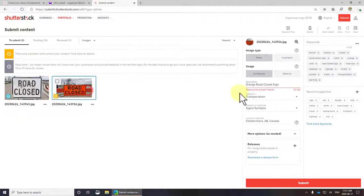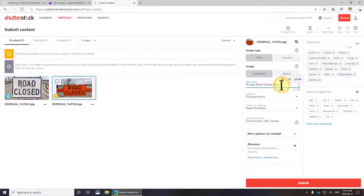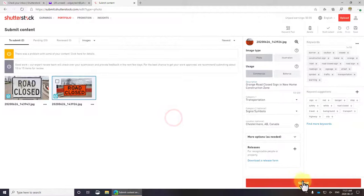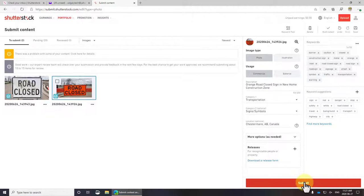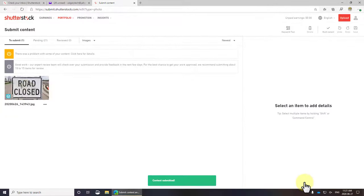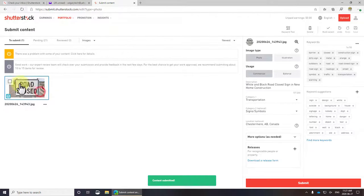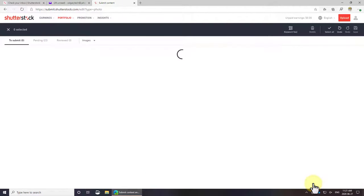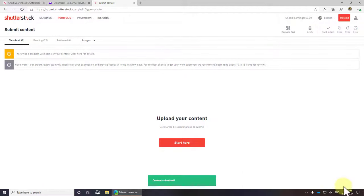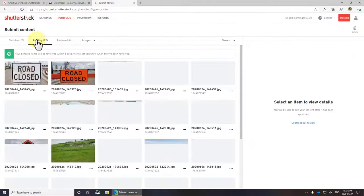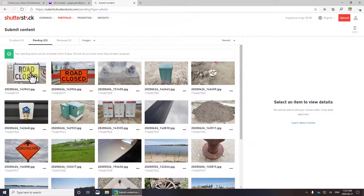This is the same thing too. Orange road close sign in new home construction zone. We'll submit these. Now what's wrong with this? I didn't put the check mark on it. Submit. There we go.